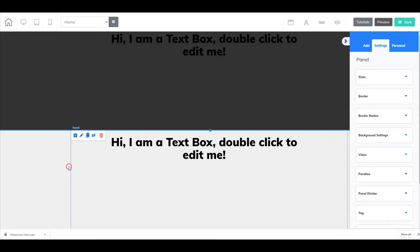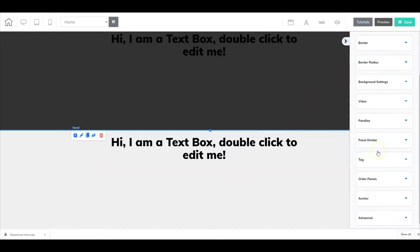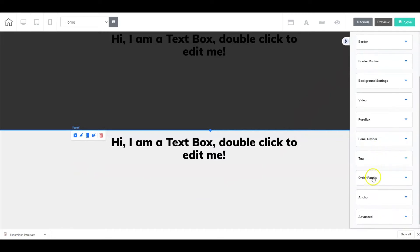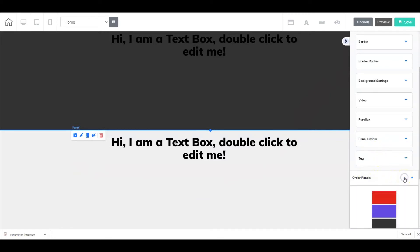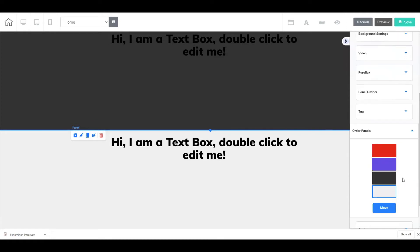Now once you right-click on the panel, your properties will come up here over on the right. Just simply move and go down to the order panels area, select the drop down, and here all of your panels will be listed.